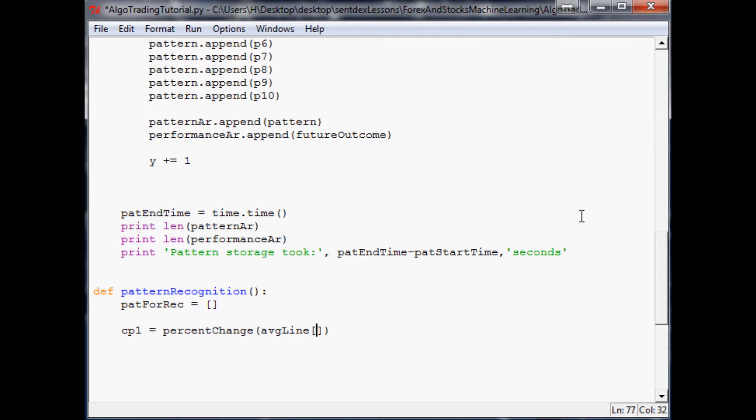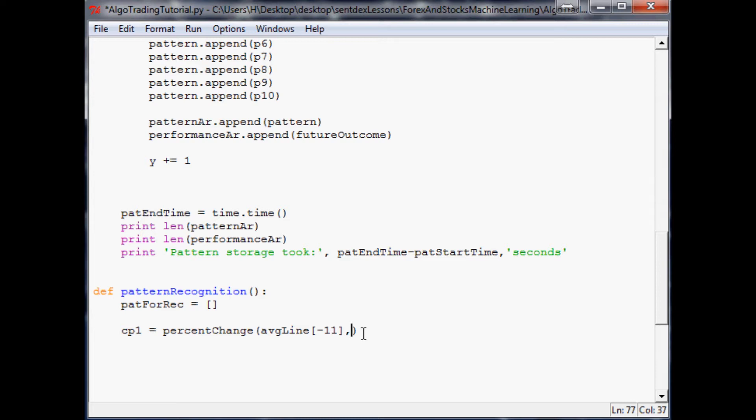If you call the negative first element in the array it takes you to the last element. If we did negative 11 it would take you to the last tenth element. Negative one takes you to the last element, then negative 11 takes you 10 prior to that. So that's our start point, and then the current point in question would be average line minus 10.